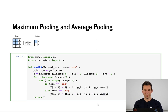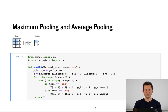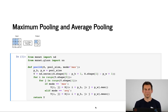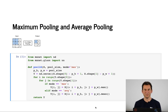Now this is a very poor implementation of pooling because it completely ignores channels, and it also ignores padding and strides. But since this is just for illustrative purposes, I'm going to skip that here.